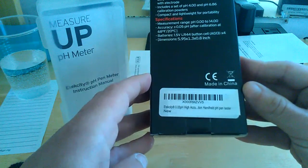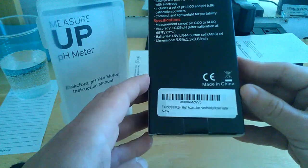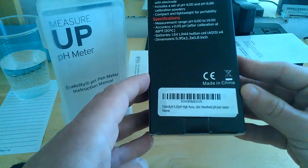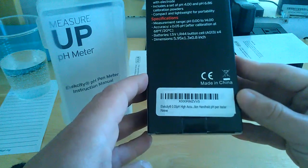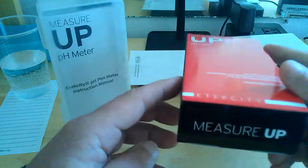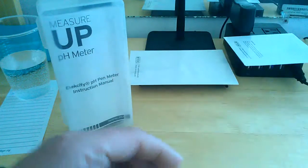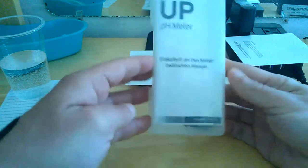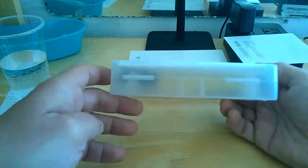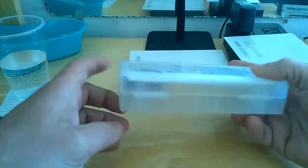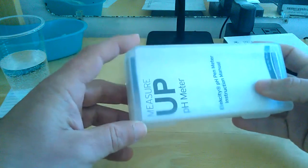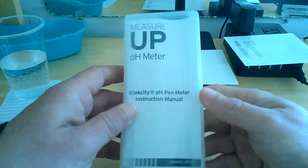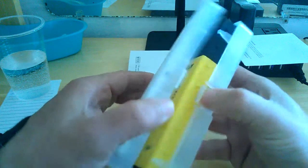As you can see there, it's the ETEC City 0.05 pH high accuracy handheld pH pen tester. That's about it on the box. This is the product here itself. Comes in this very handy case. It's only about a 6 inch long case or so, about an inch and a half thick by about 2.5 this way. It's the measure up line. Really nice storage case.